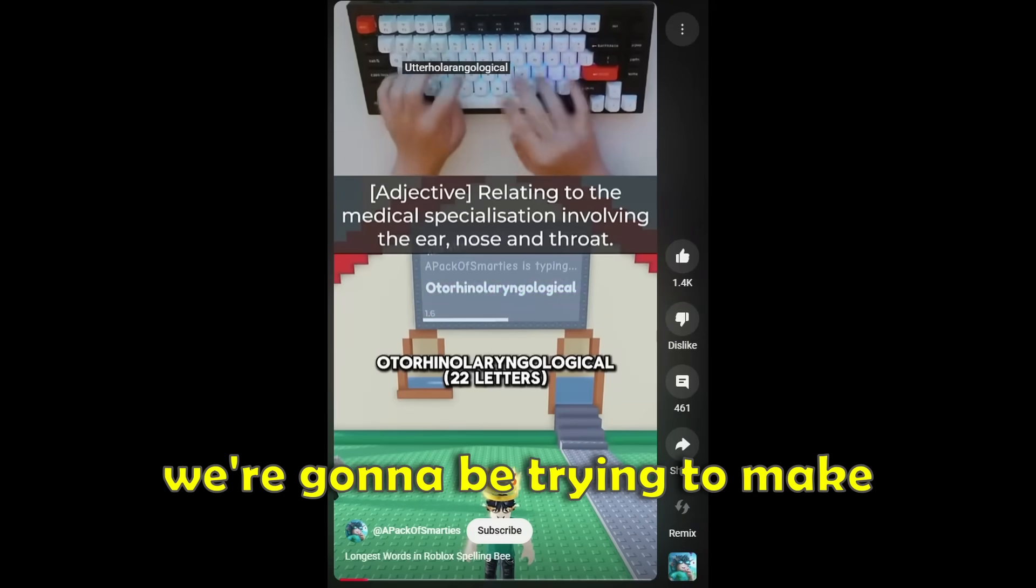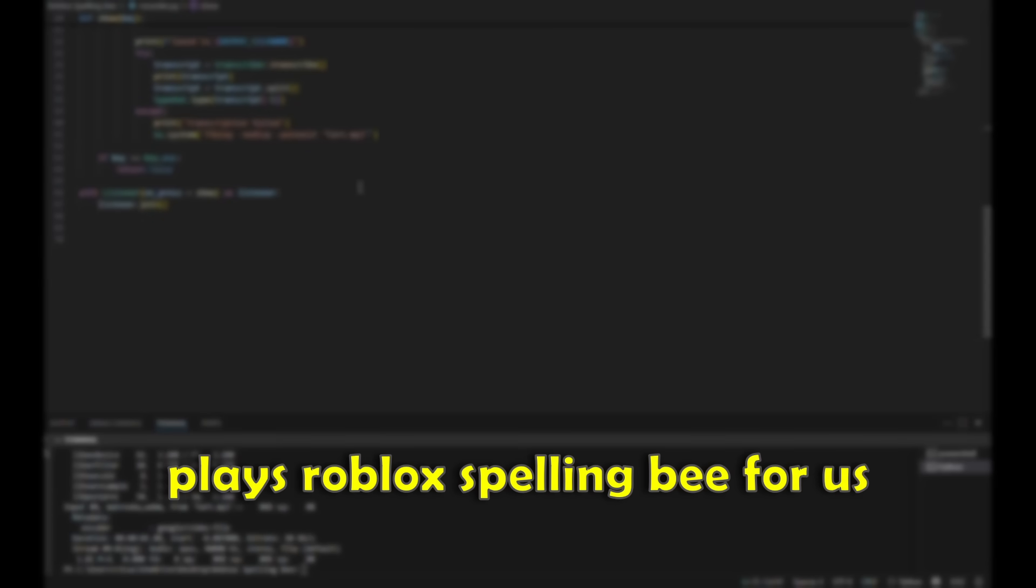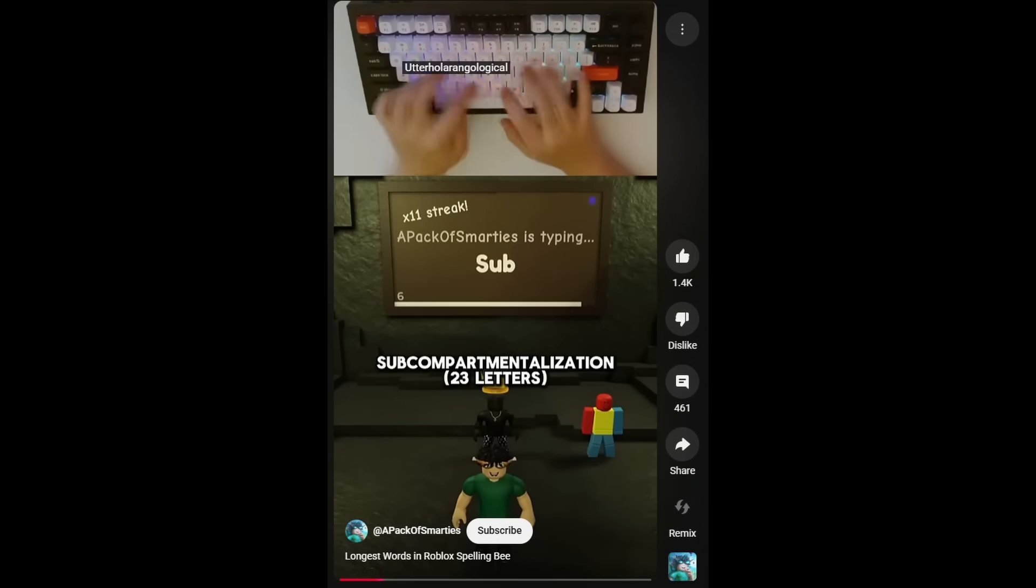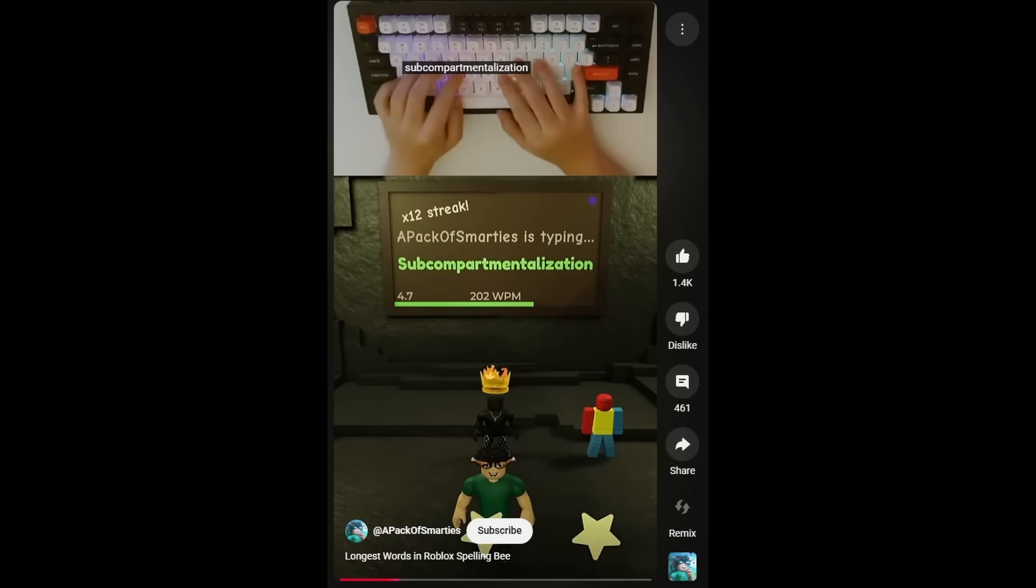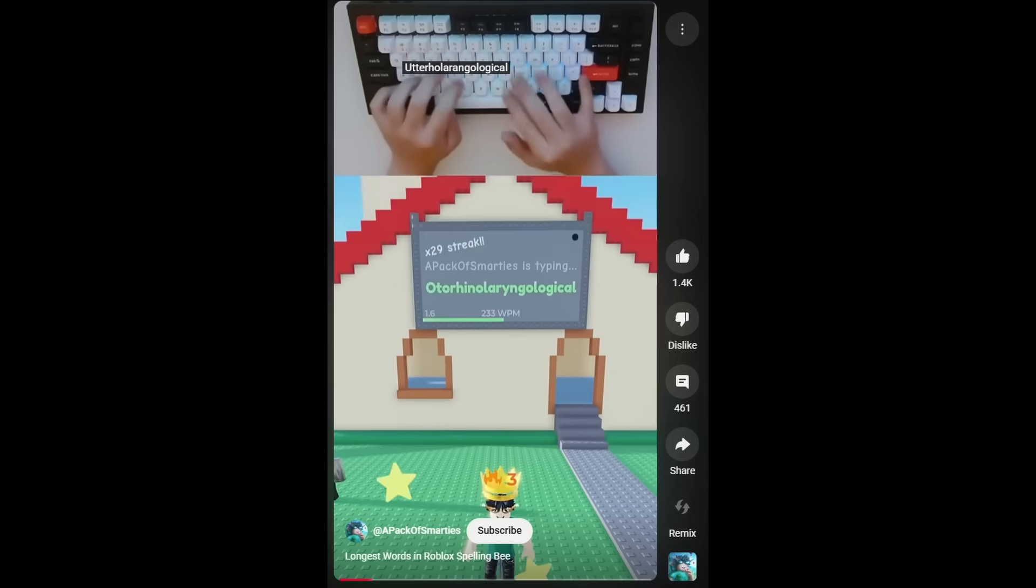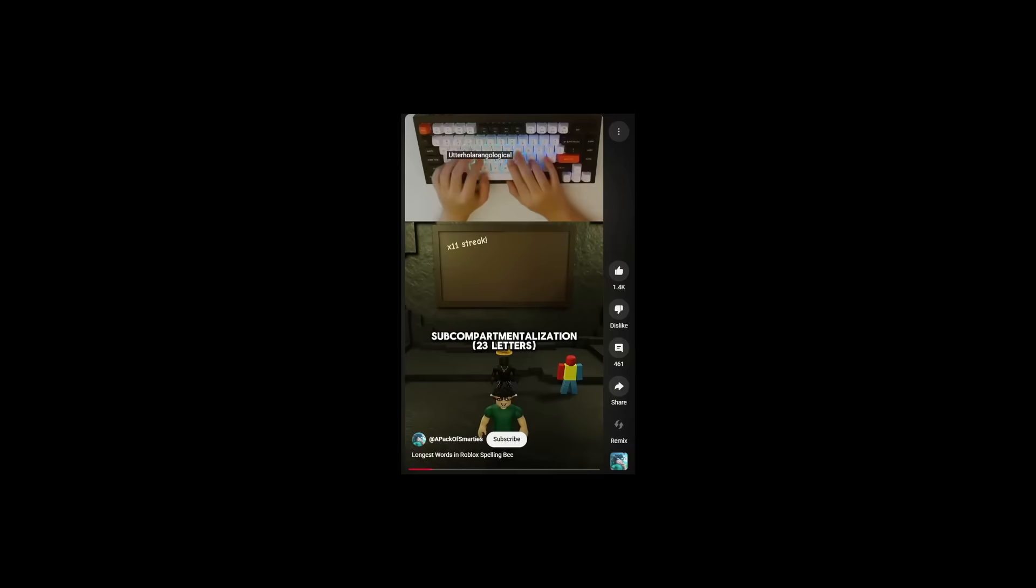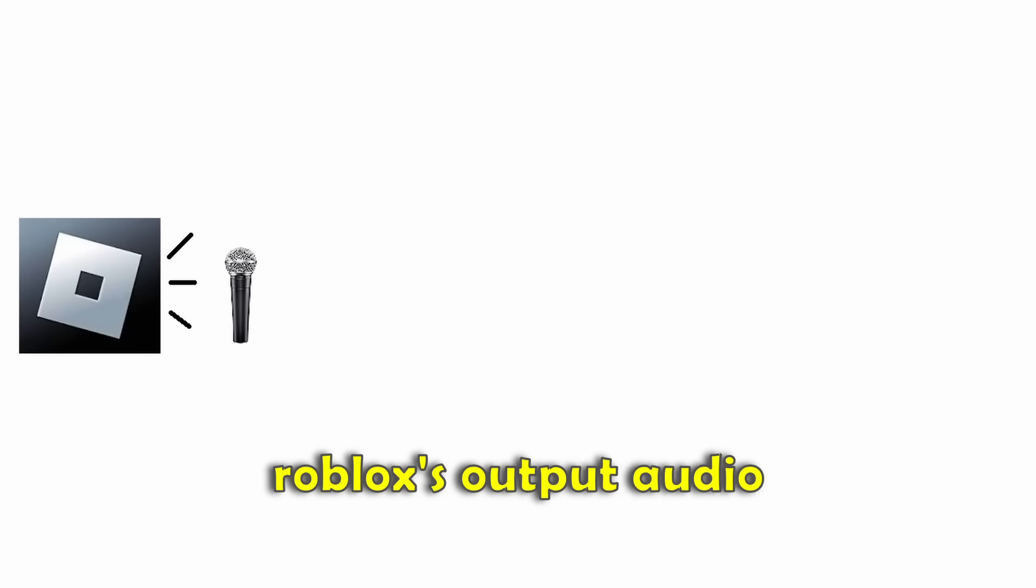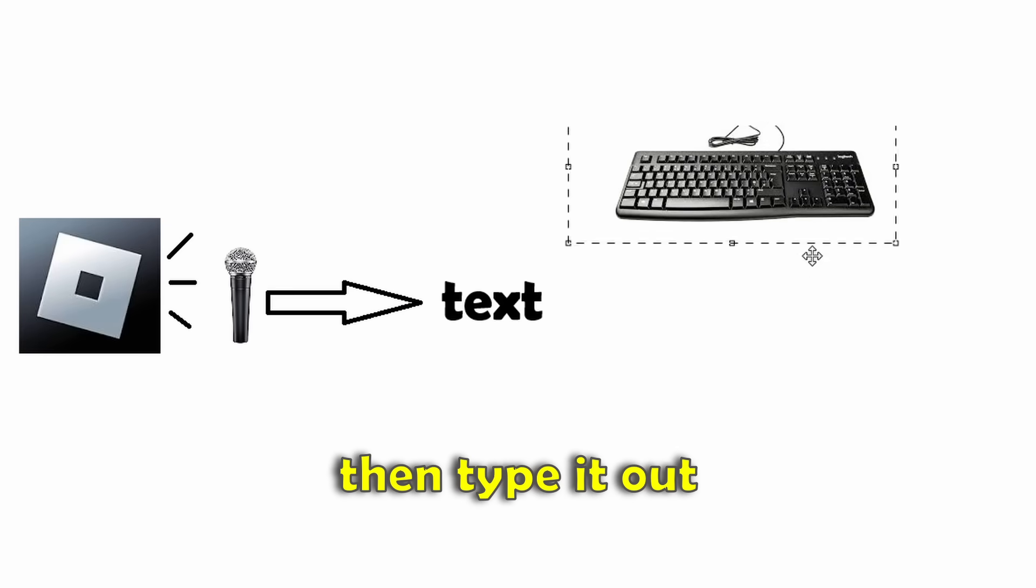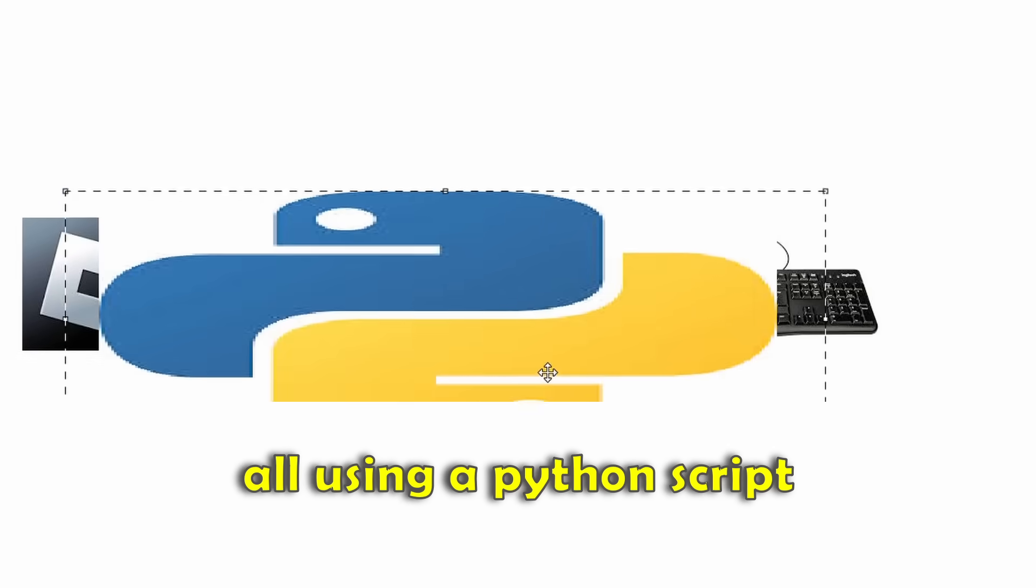So in today's video, we're going to be trying to make a Python script that plays Roblox Spelling Bee for us. And although this probably does count as hacking, I'm kind of only doing this as a Python project, so please don't ban me. My plan going into this is to first record Roblox's output audio, transcribe it into text, then type it out, all using a Python script.